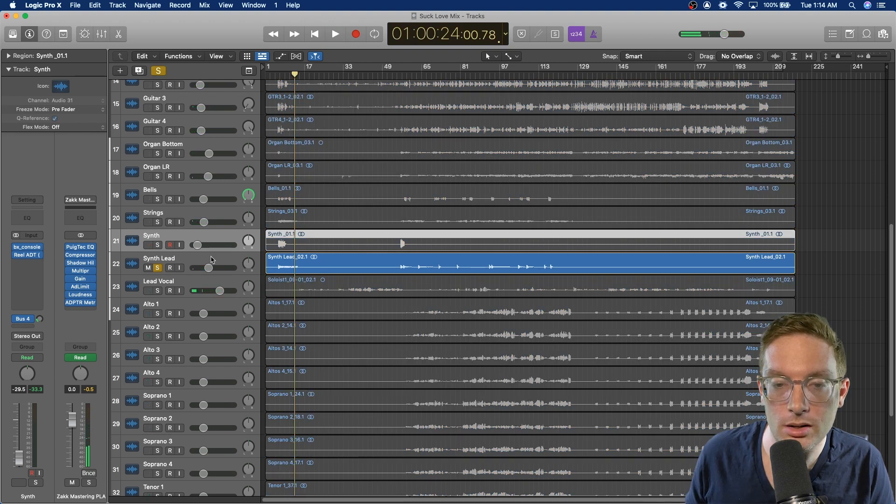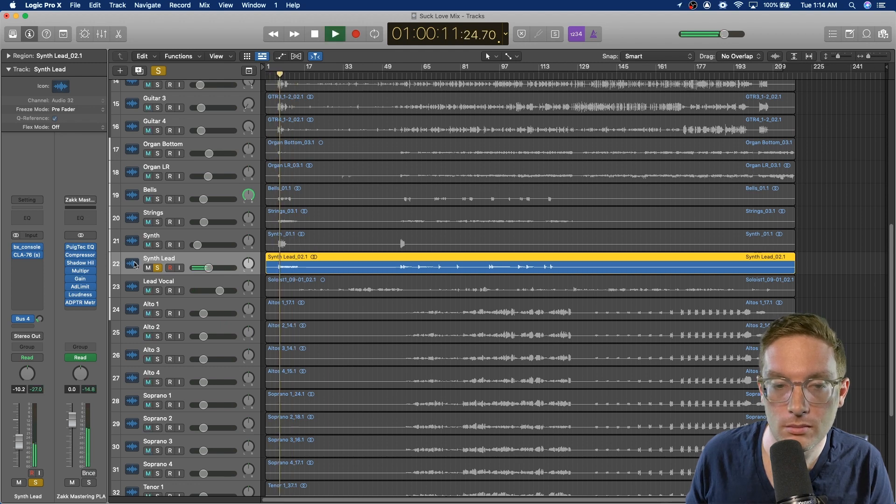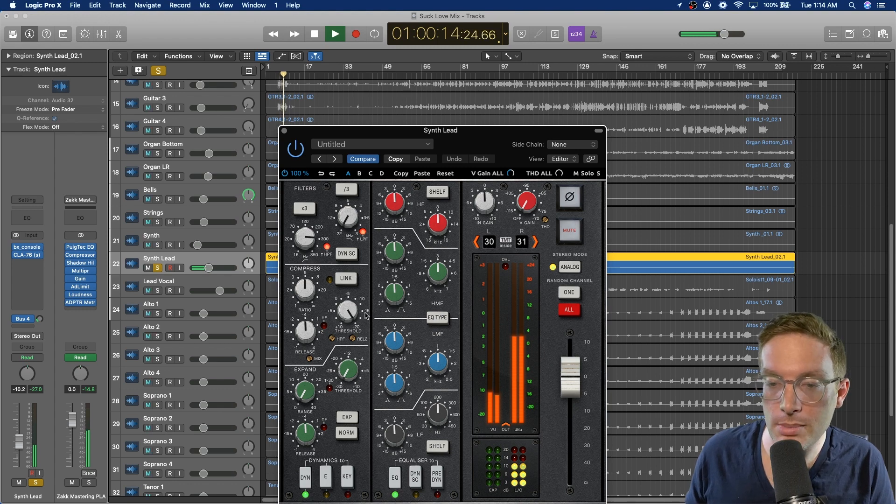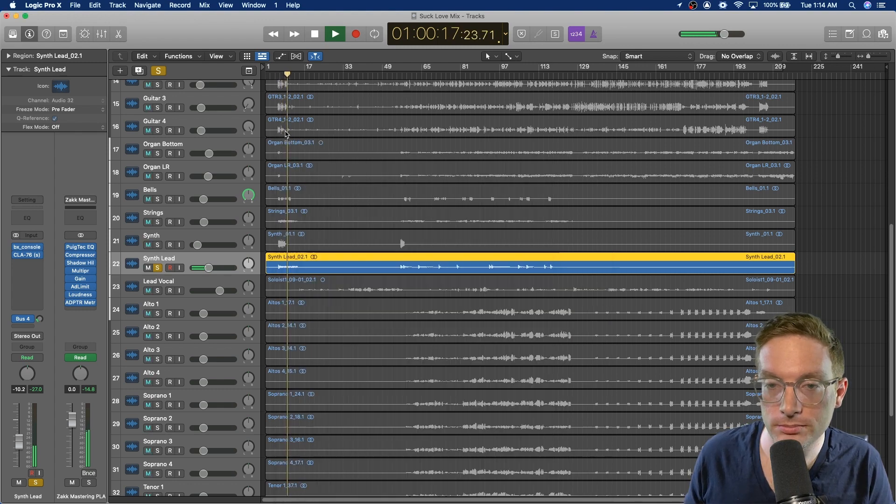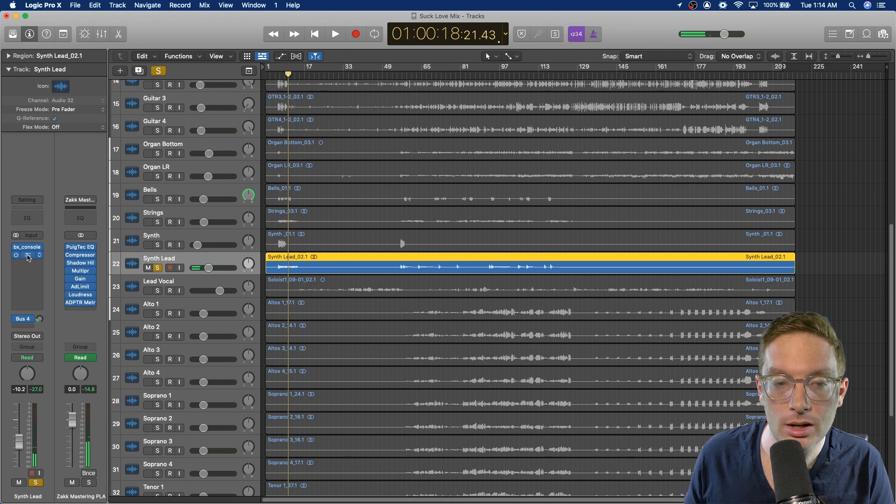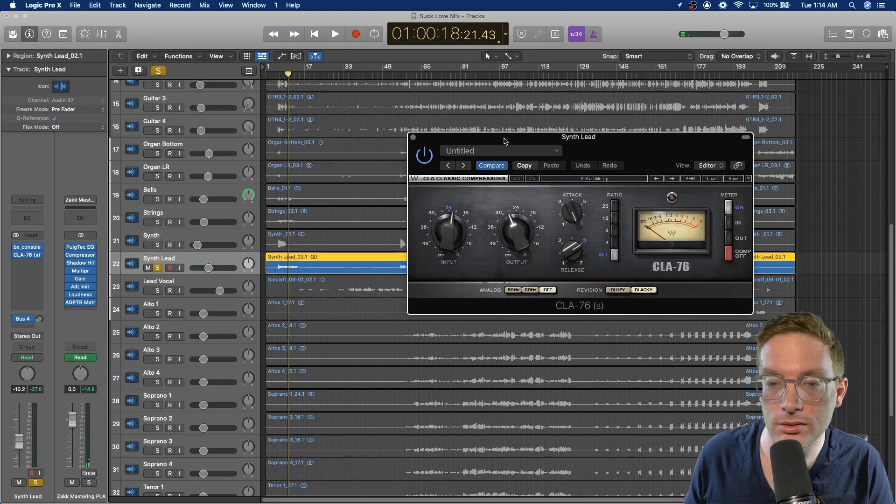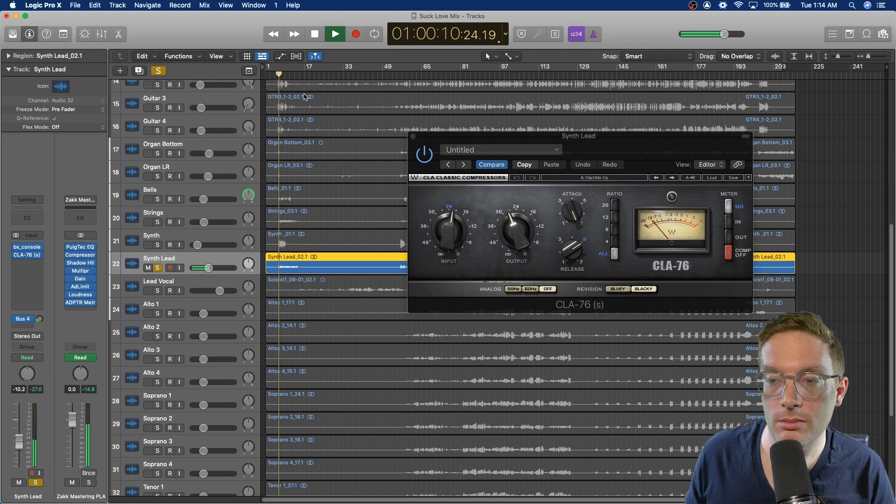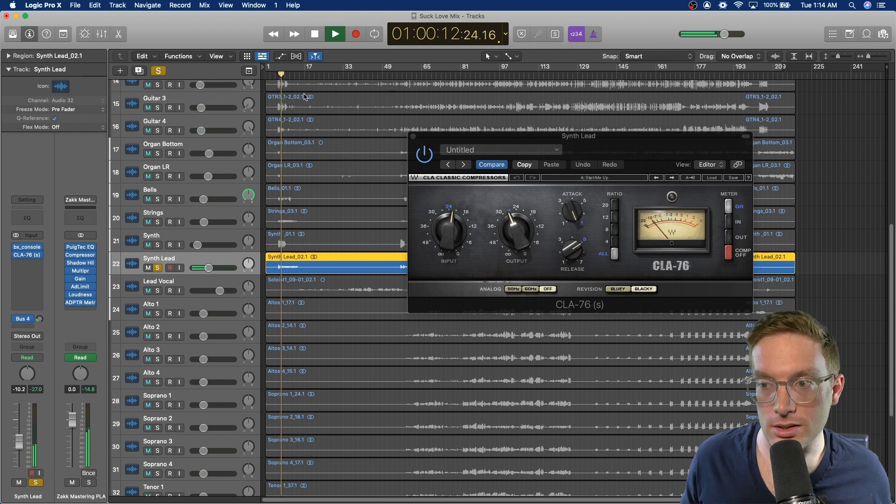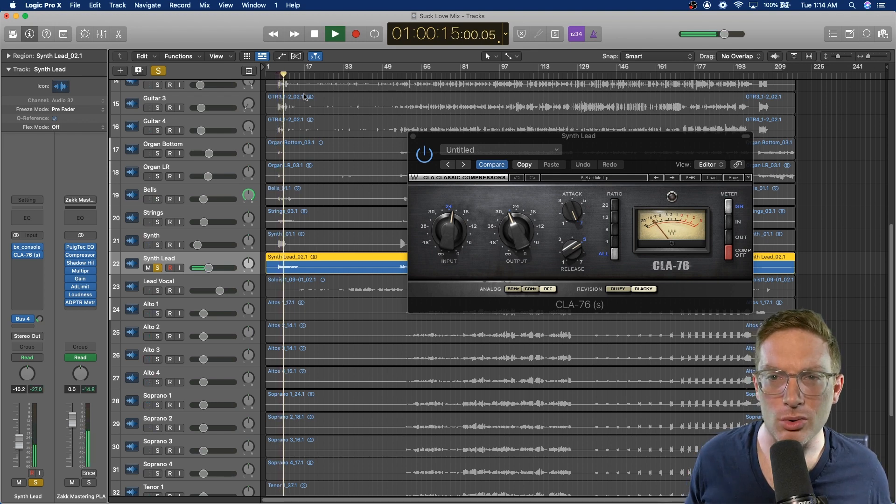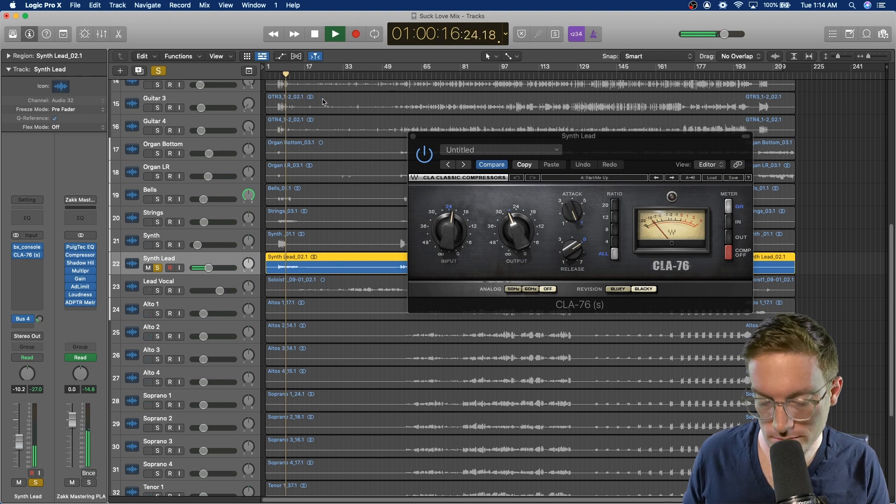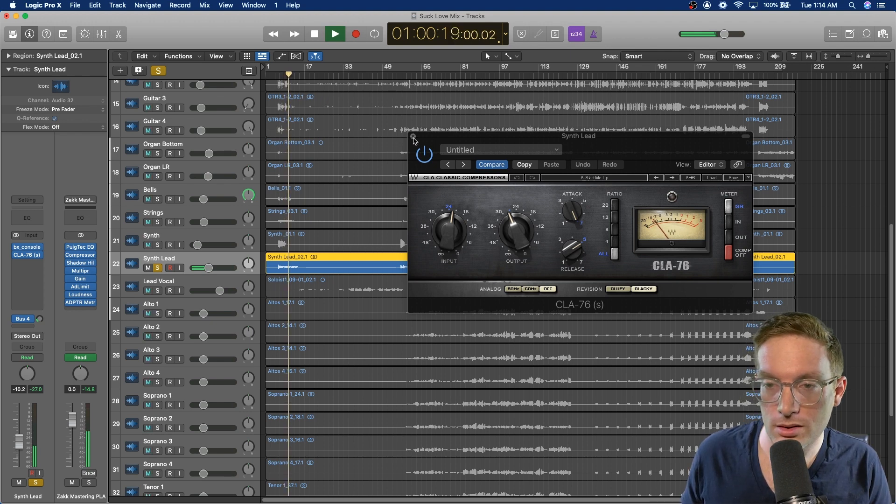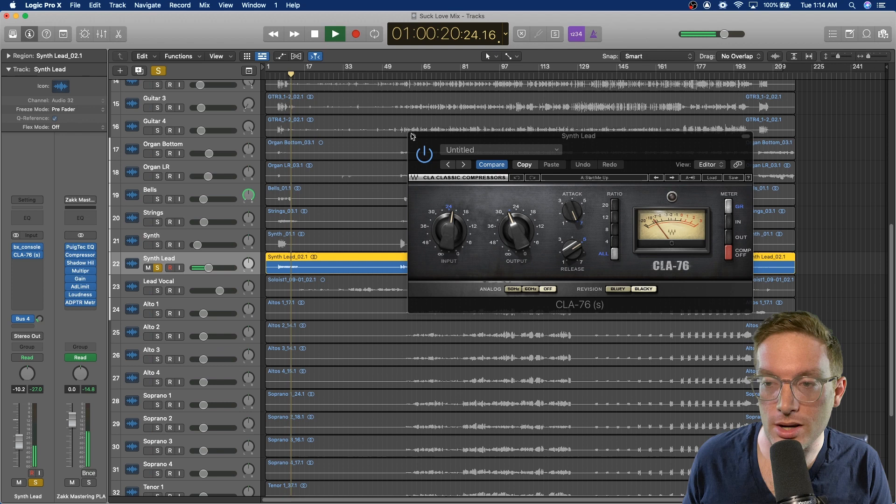And then synth lead. Just high pass and compression like the other ones. And then also on this one, using the CLA-76 to kind of give it a little even more tone and compression. Just give it that hyper compressed sound.